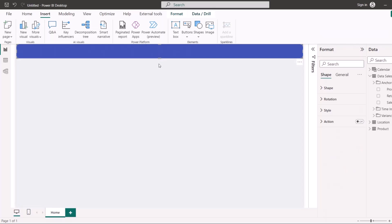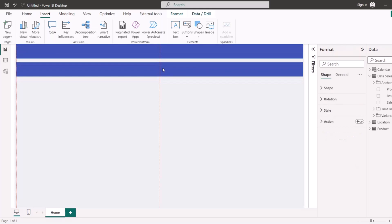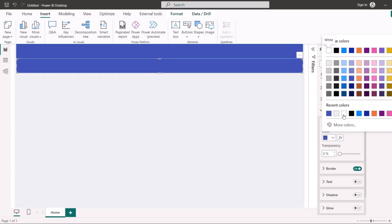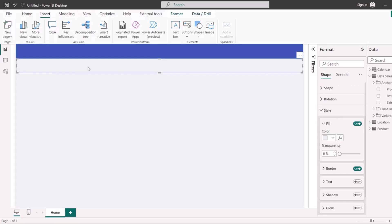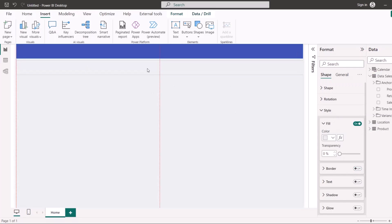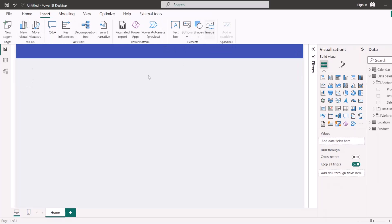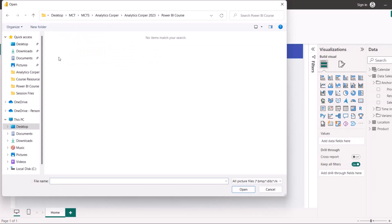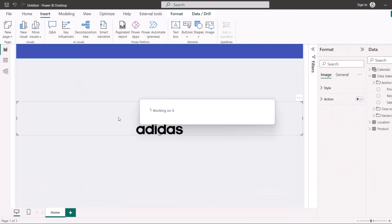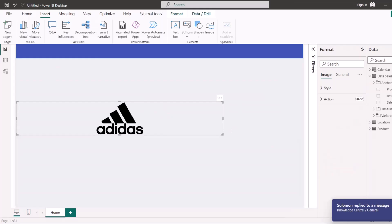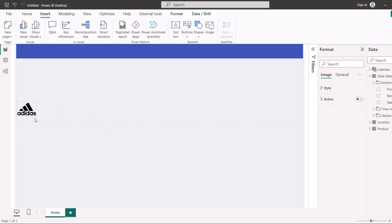I'll duplicate the shape — Ctrl C, Ctrl V — and use my other color code, which is EDEFF0. I'm selecting it and switching off the border for this shape. Then I'll go to Insert and bring in the Adidas logo from my course resources. I'll select the logo, make it very small, and place it on the page.